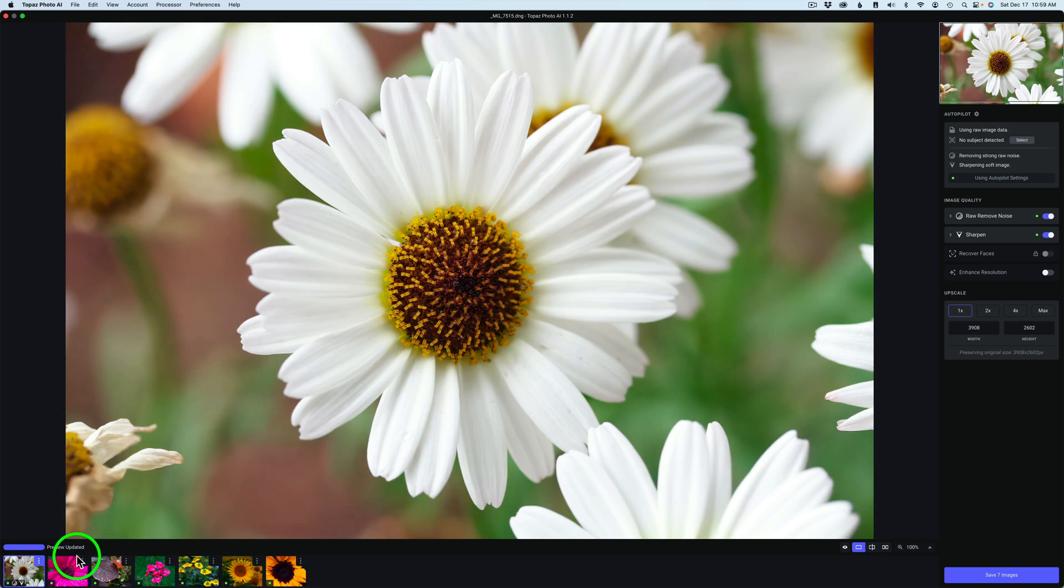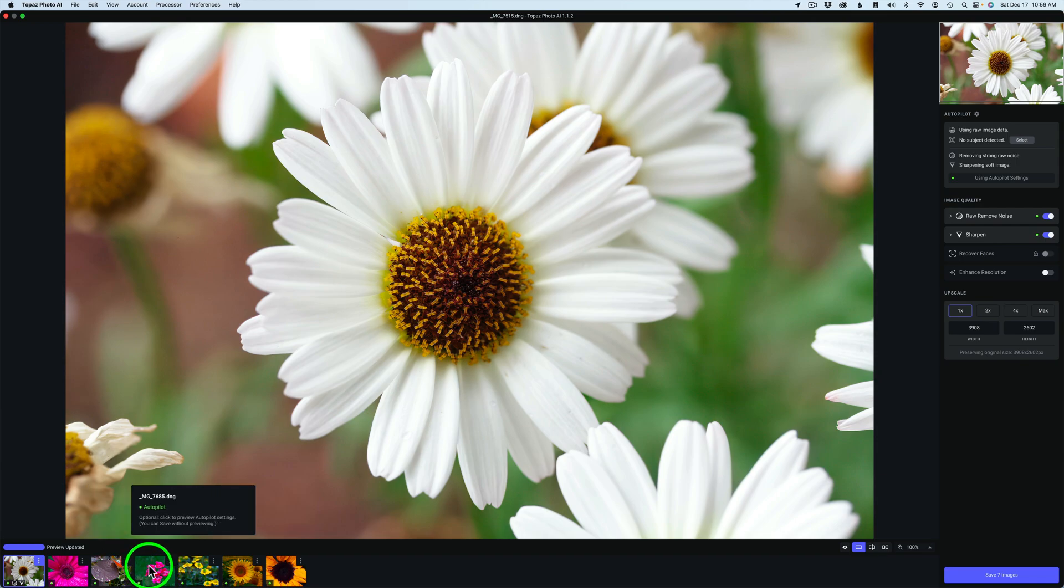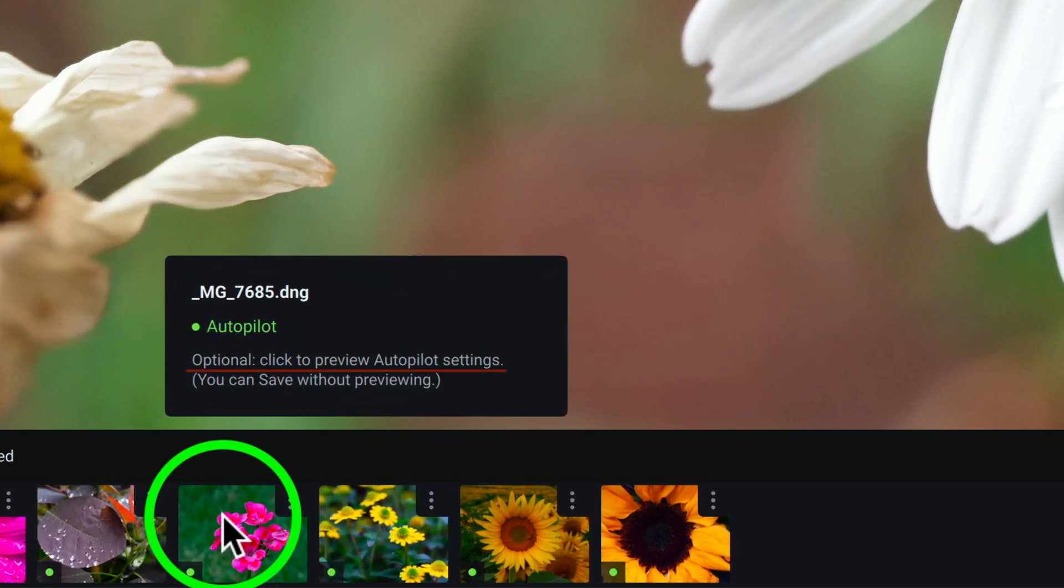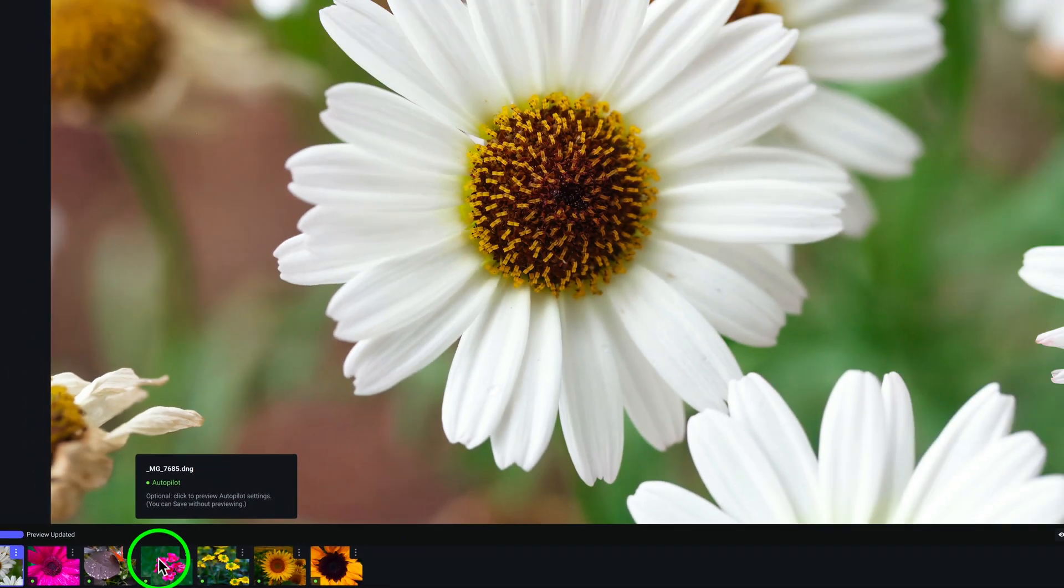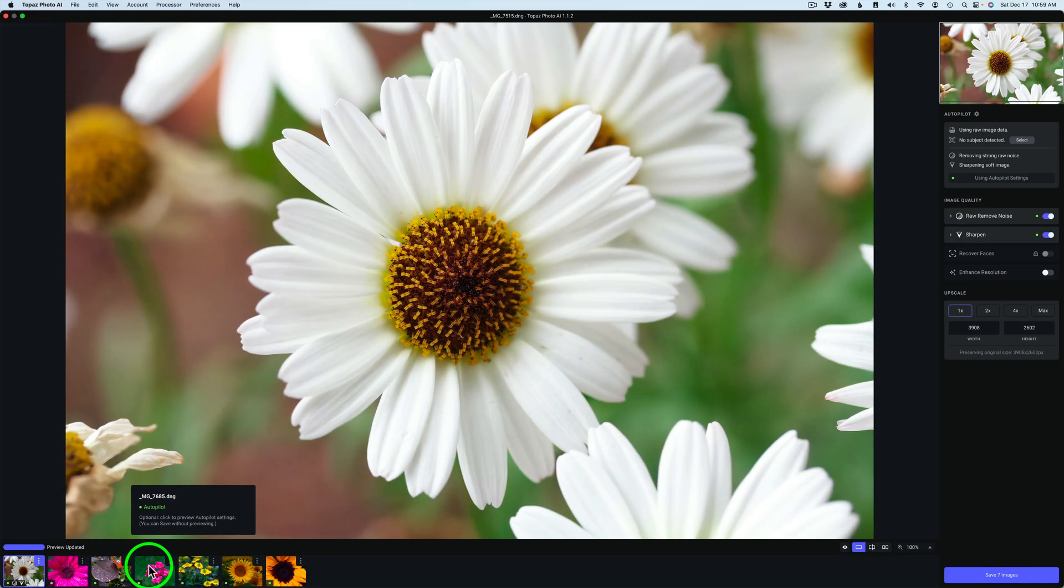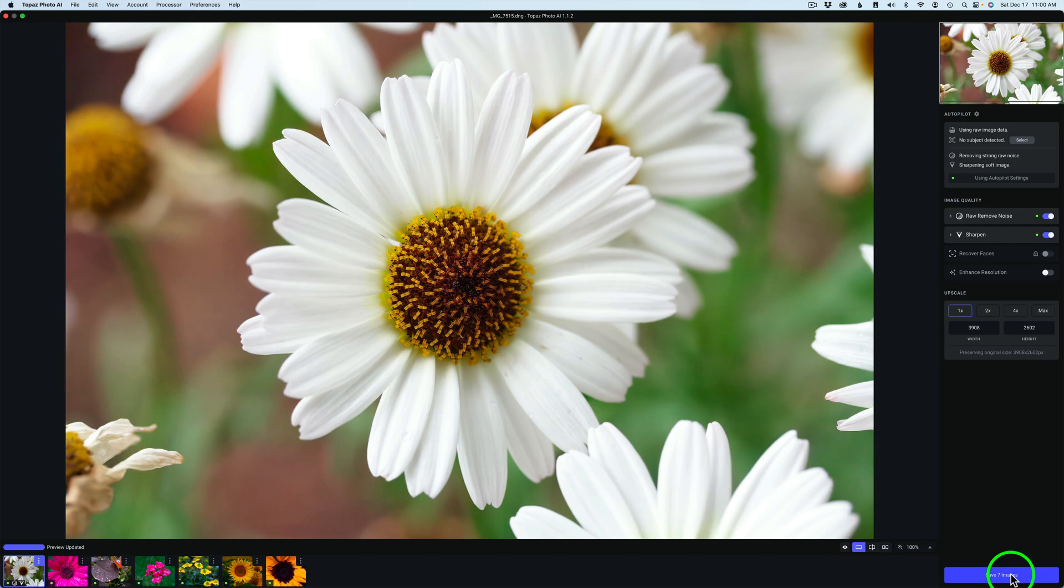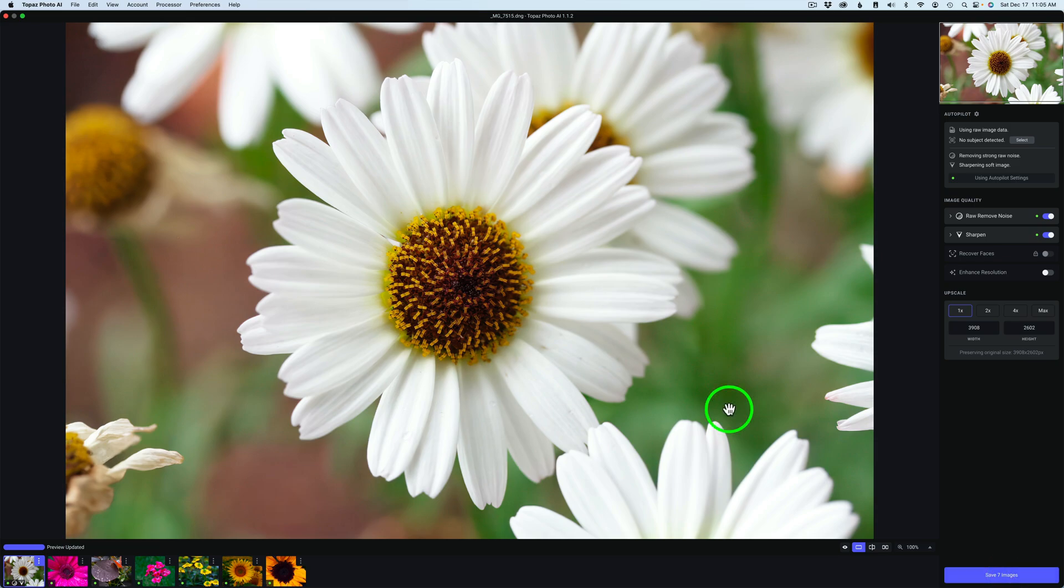Under Sharpen, it's using the standard sharpen model using 13, and 20 stands for clarity. You can hover over any of the other thumbnails and they all say Autopilot. They're going to get the autopilot settings. It lets us know you can click to preview the autopilot settings. All these images will get the autopilot setting. If I click save seven images, it will save all images and apply autopilot settings to every one of the images. Each image will be different according to what Photo AI thinks it needs.